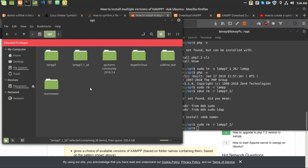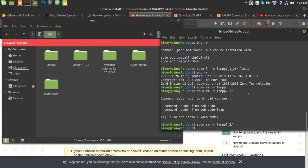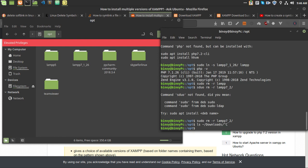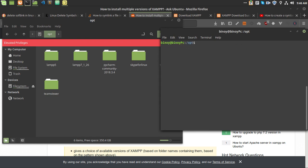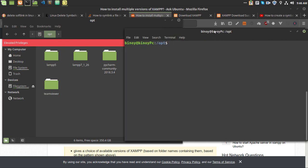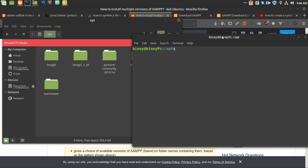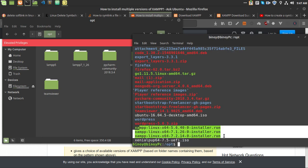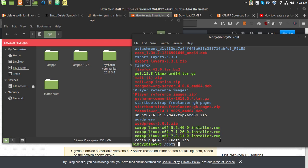Right now this is my OPT directory. In the OPT directory there is only a LAMP folder. Let me show you the downloads folder. As you can see in the downloads folder I have these XAMPP versions for Linux — the first one is 5.6 which I have already installed, the second is 7.1, and the third is 7.2.